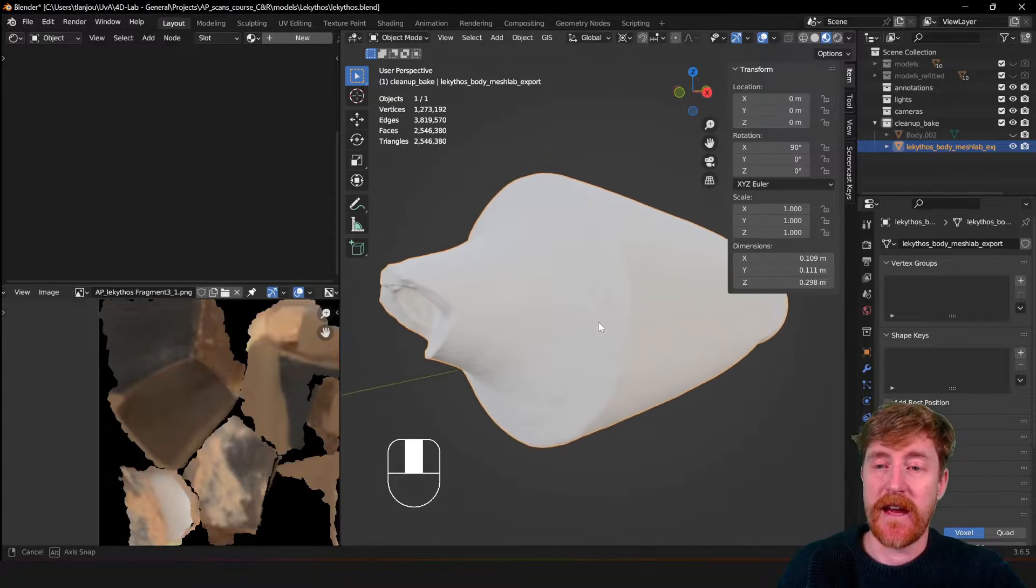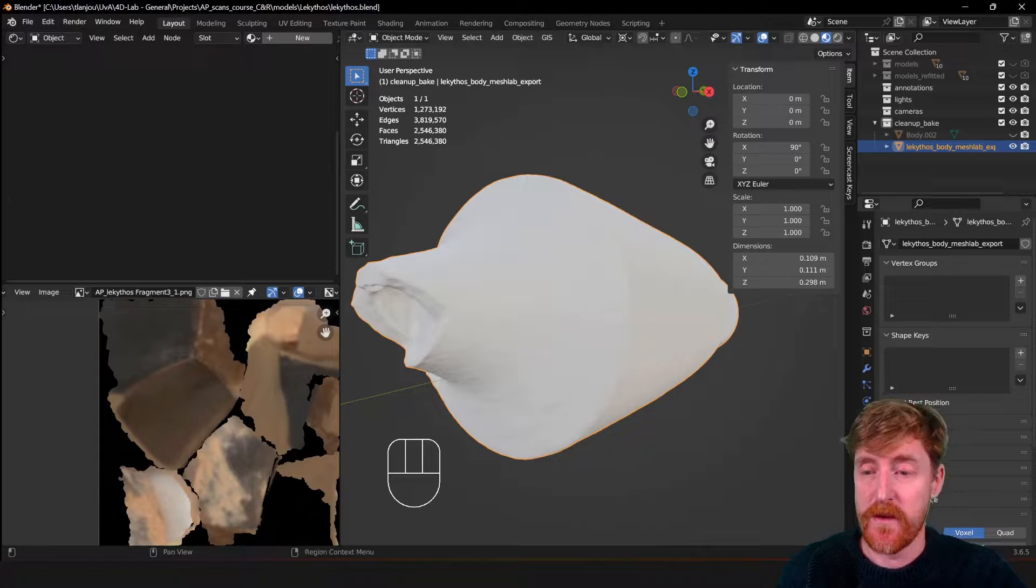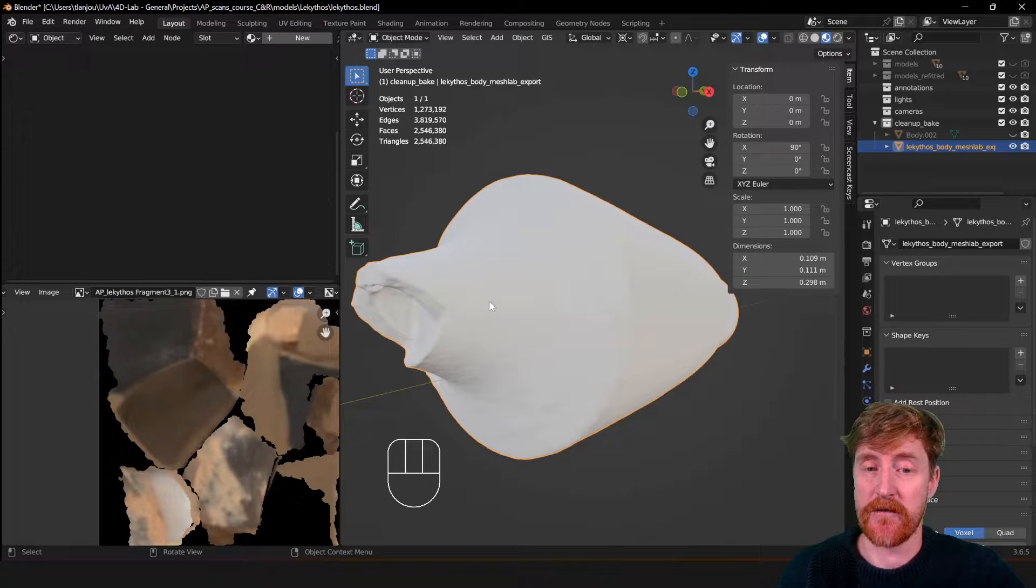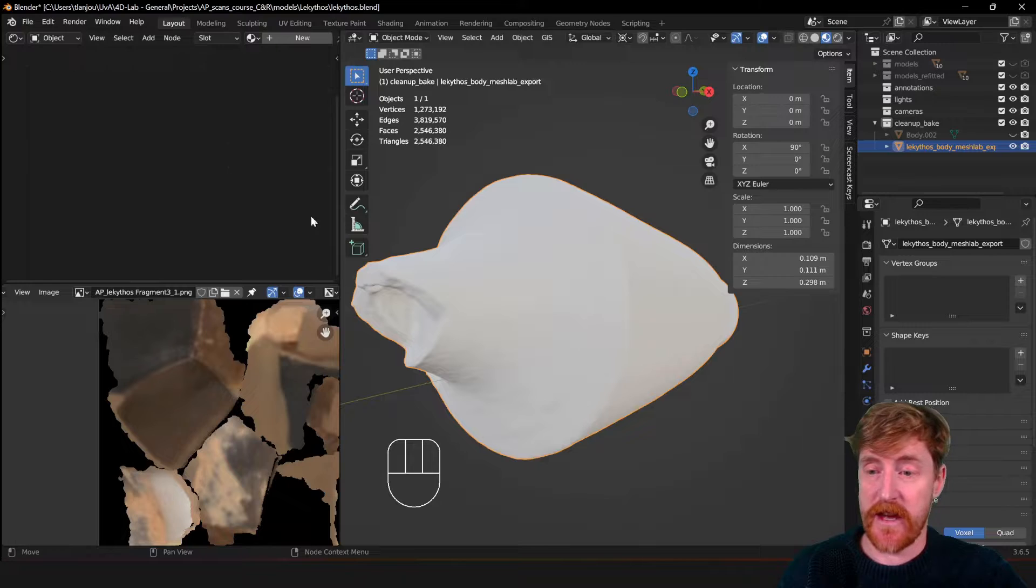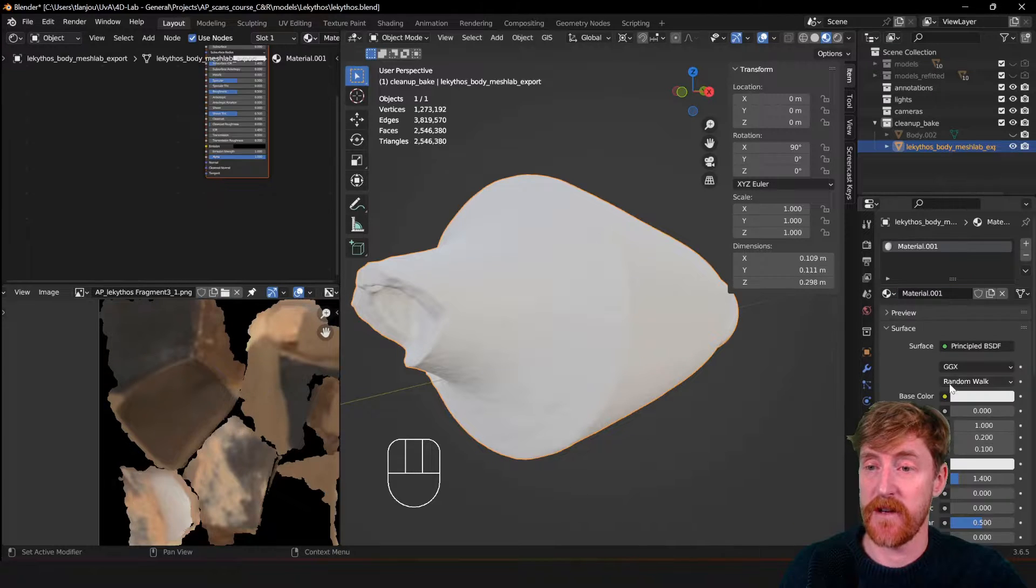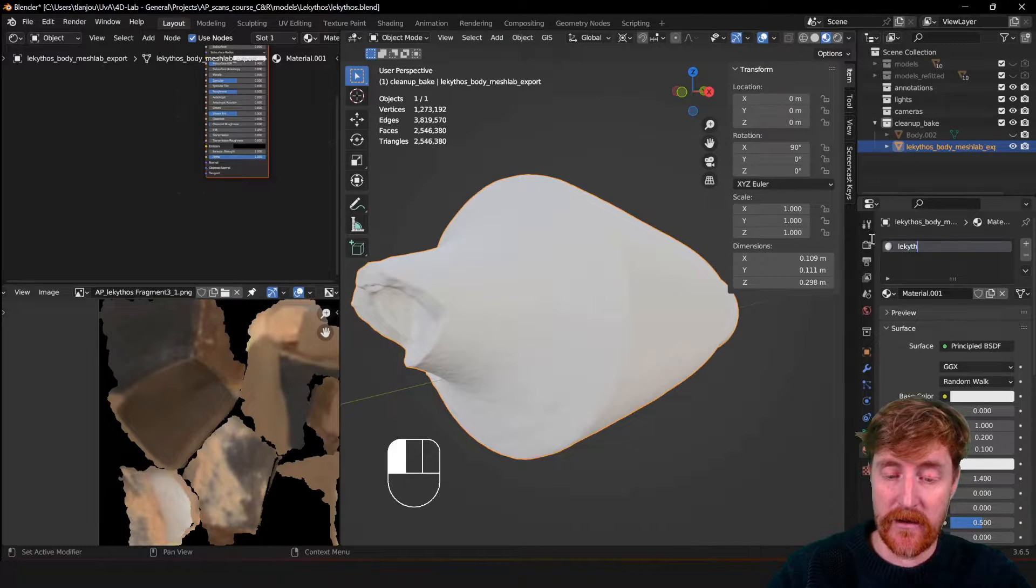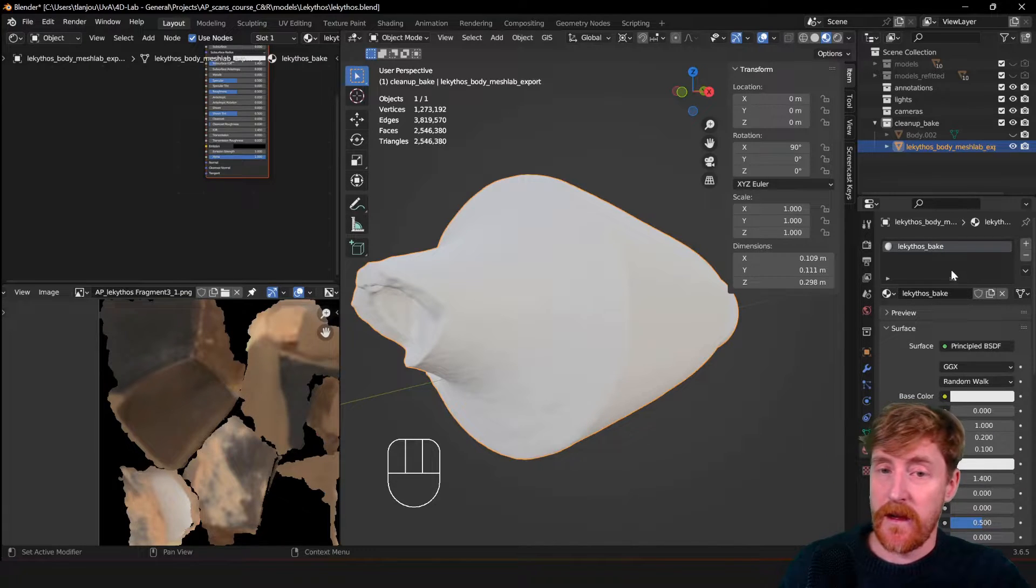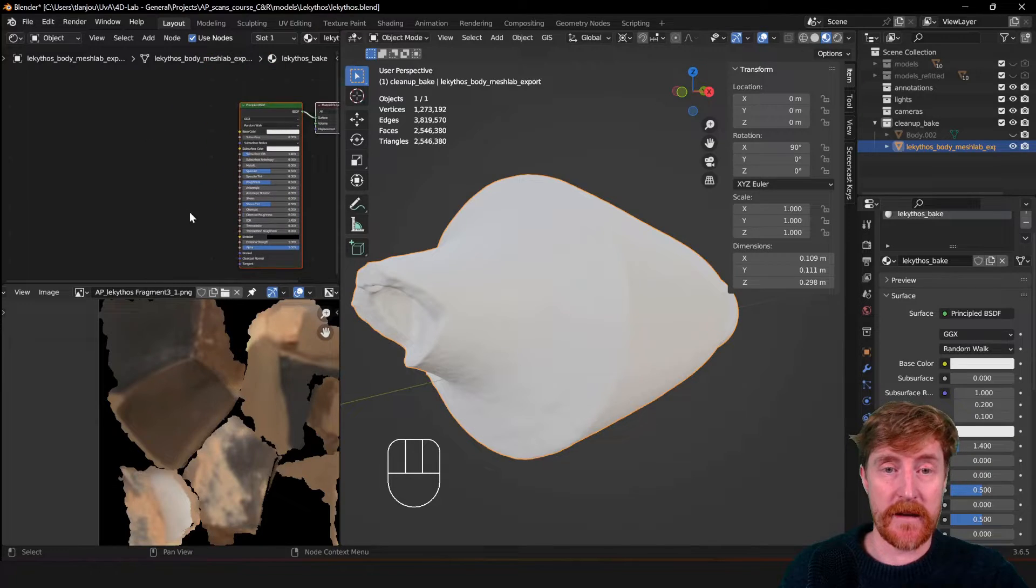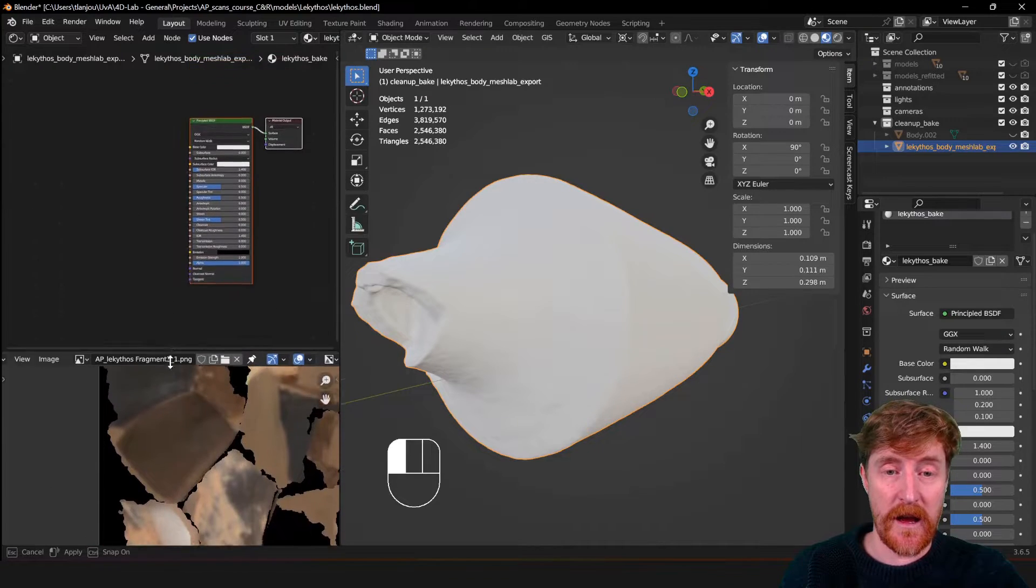So the next step is, create a material for the object that needs to be baked to. And make sure that it has a texture in that material that we can use to bake the color information to. Because at the moment, if I look at this object, it doesn't have any material. So I can click here to create a material. And I can change its name to Lekitos Bake, for instance. And then I can go here to the material editor, and that's why we created this panel over here.